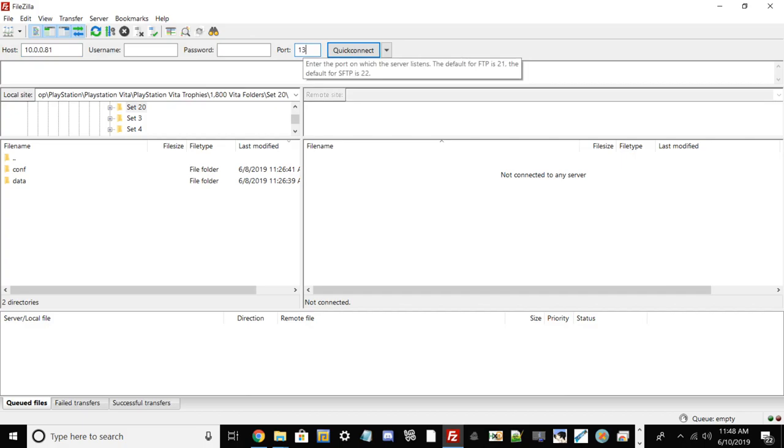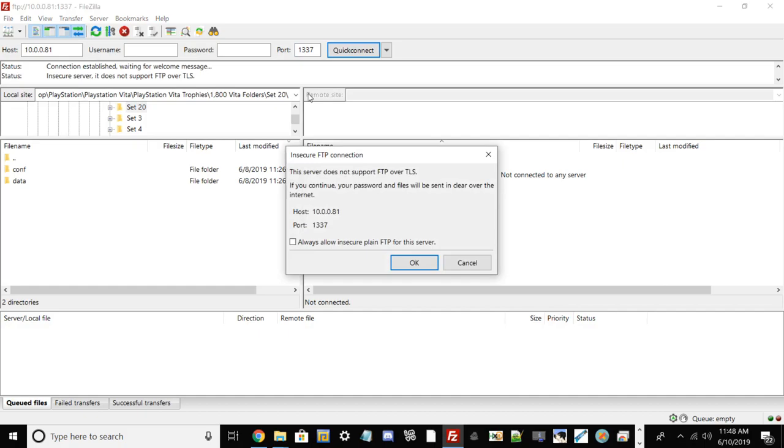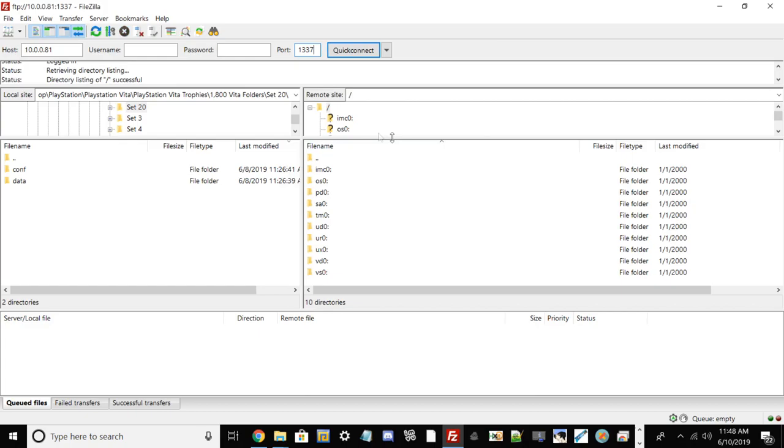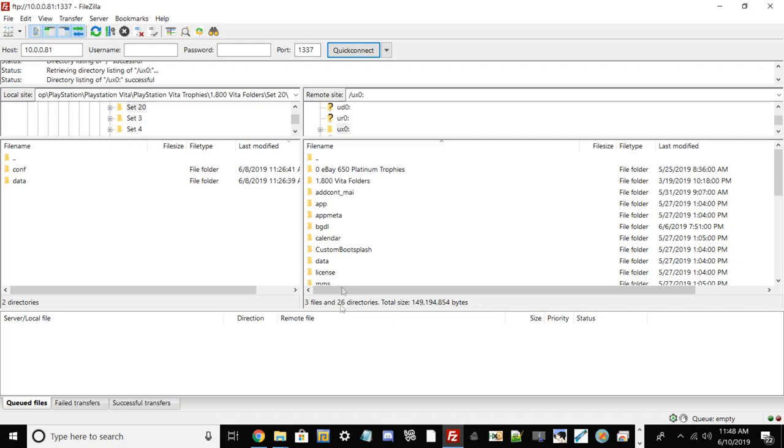It may take a little while to pop up. If you get an insecure FTP connection error, just hit okay. If you have Unsafe Home Root unticked in Henkaku settings, you should see all your directories. If not, just go into Henkaku settings and do that.